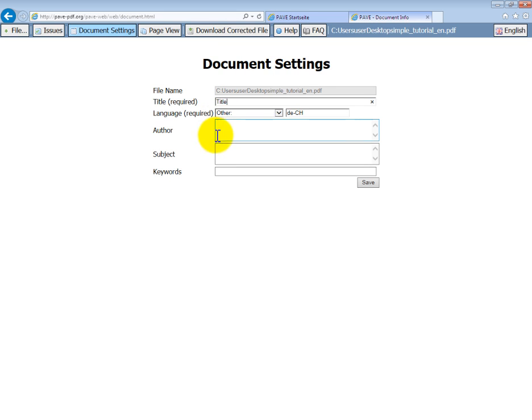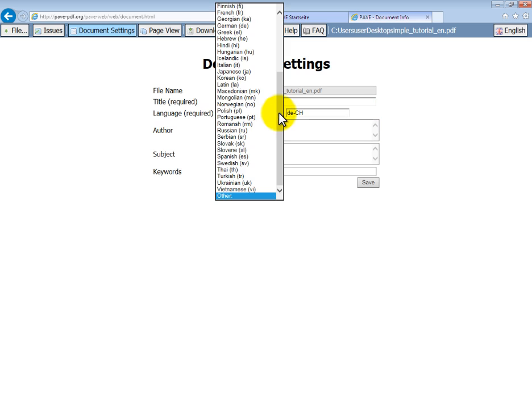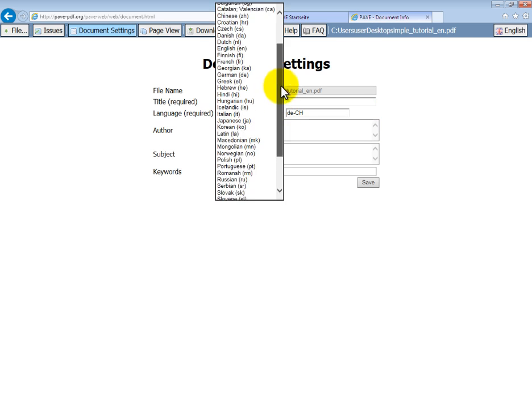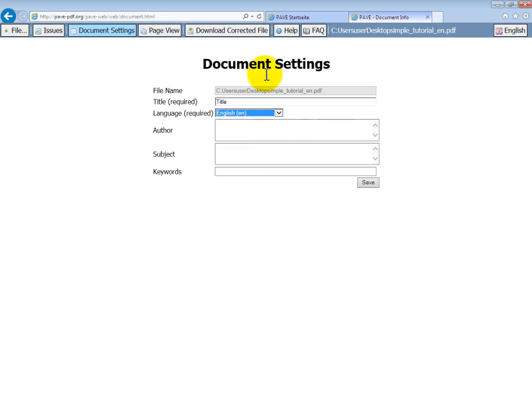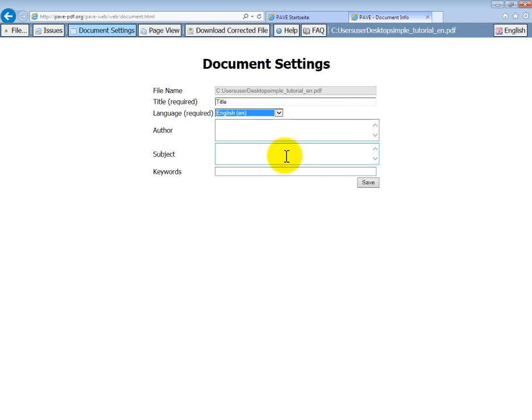The next piece of information that is required is the language of the document. The program will make an assumption as to the language that your PDF is in. However, if it does differ, you can choose your language from the picklist. The other fields are not mandatory. You can enter information here if you wish, but do not need to do so.